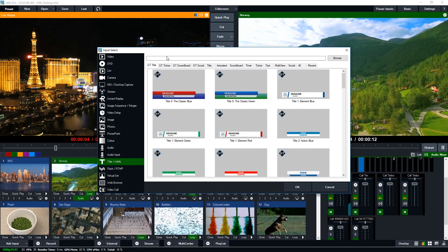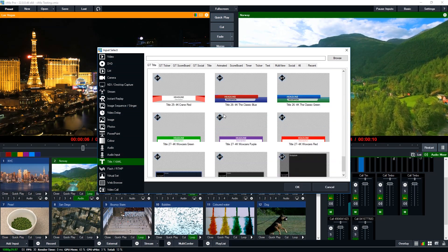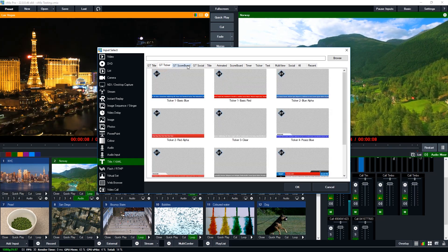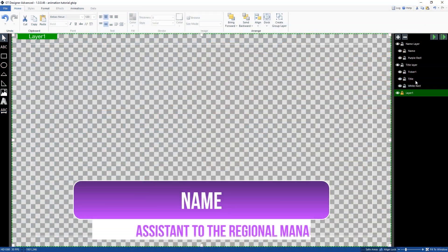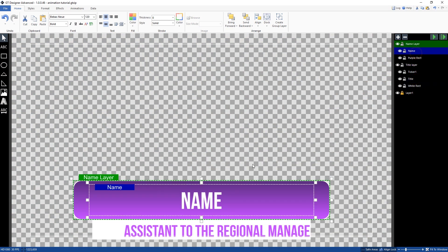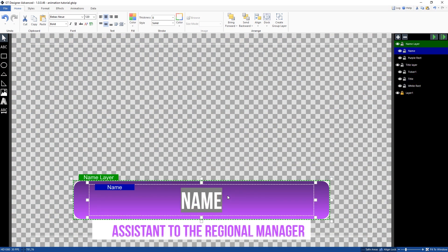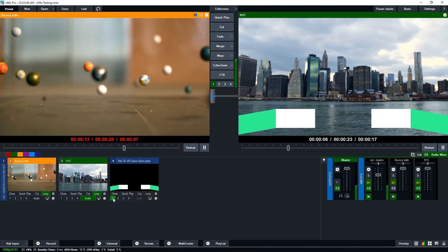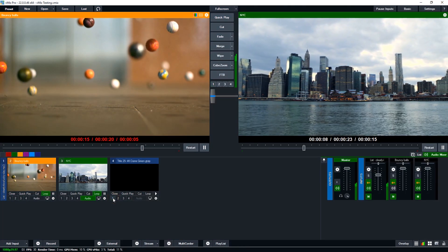Over 100 built-in animated templates are included with all vMix editions. All editions also have the ability to create custom static titles and add animated tickers using the new designer. Custom animated titles and the ability to import layers from Photoshop are included in vMix 4K and Pro.